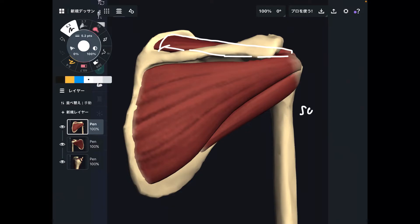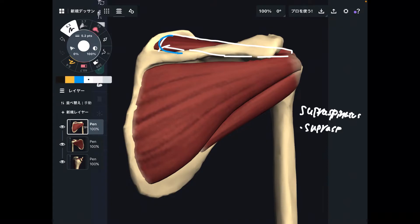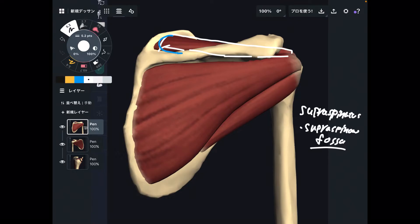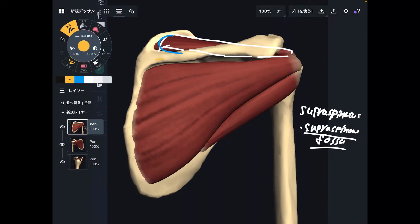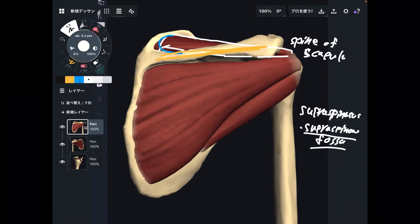This is supraspinatus. The origin of this muscle is a concave surface of the scapula — specifically, the supraspinous fossa. 'Fossa' means concave surface; that's anatomical terminology. 'Supra' means above, and the spine of scapula is the landmark. Supraspinatus is above the spine of scapula — that's why it's named supraspinatus, originating from the supraspinous fossa.